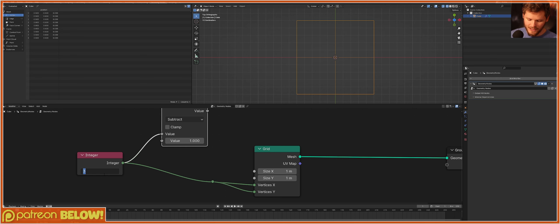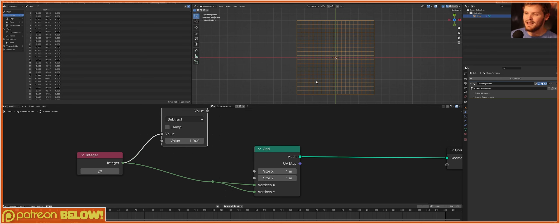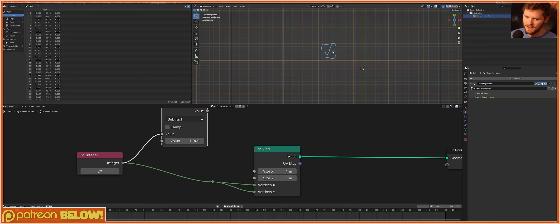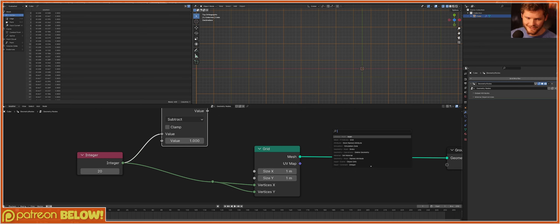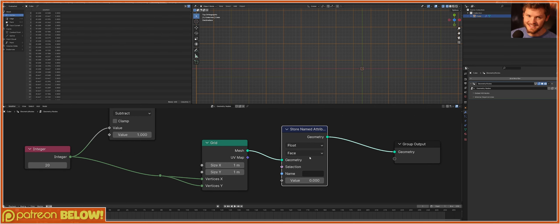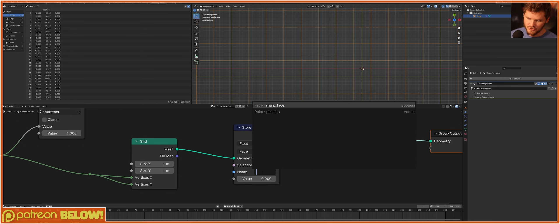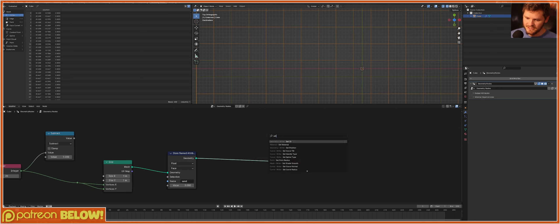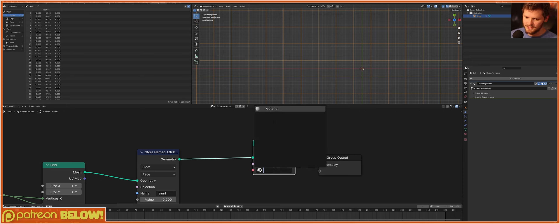I'm going to subtract by 1, so this is more the XY resolution of our pixels, not our points. I'll make a 20 by 20, which really is a 19 by 19 grid. First concept: a pixel can either be on — meaning it's white, you can see it — or off, meaning it's black. An on pixel represents that there is sand there. So there's either sand or empty void. I'll store a named attribute called 'sand' — make sure this is faces — which will say whether or not there is sand here.